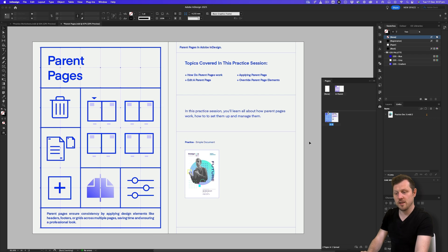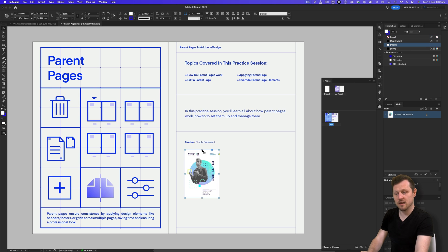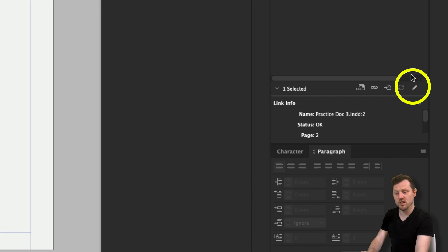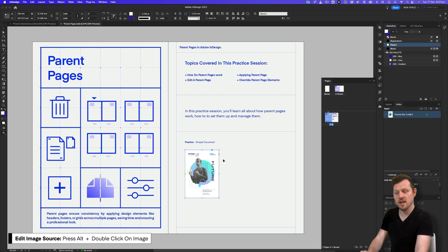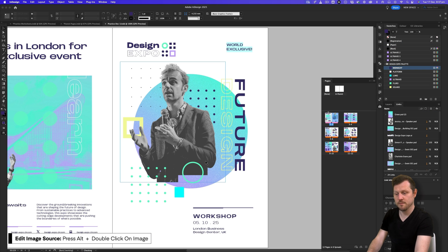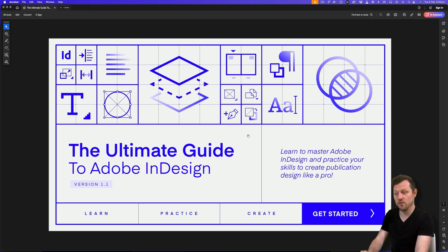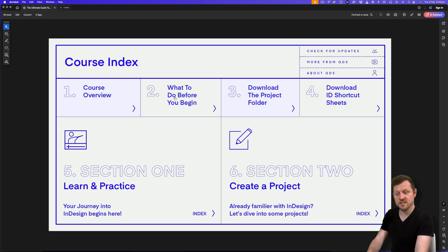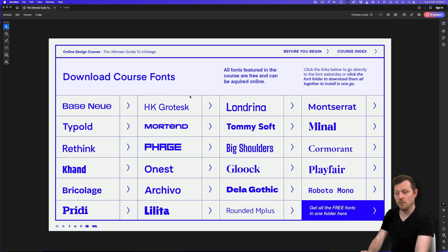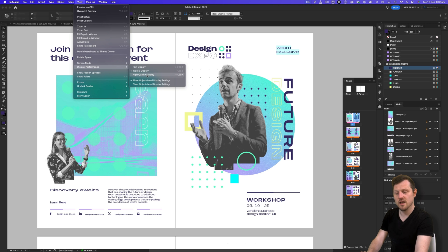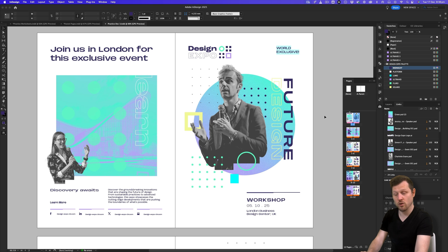I'll click on the practice document thumbnail and hold Alt and double click on the worksheet thumbnail to open the practice document. For this document, I'm using the font Base New. If you haven't downloaded all the fonts for this course, it's a free font available online. Check the course font page in the course PDF, click the Base New link to download it, install the font, and reopen the document to follow along.